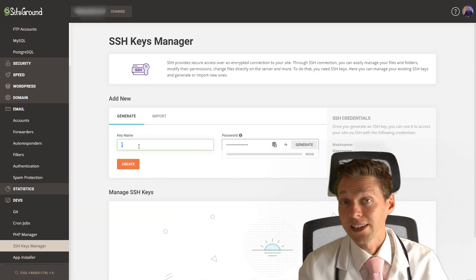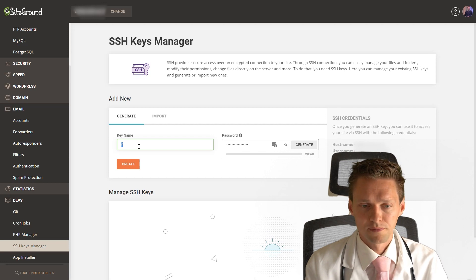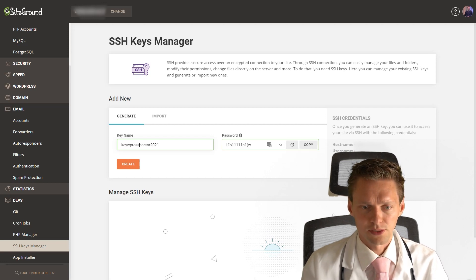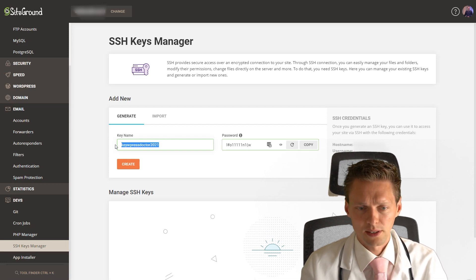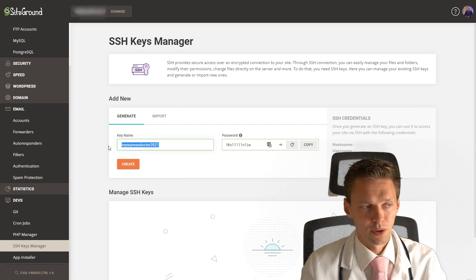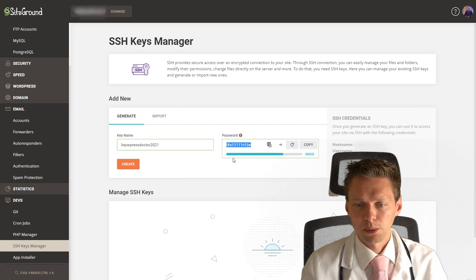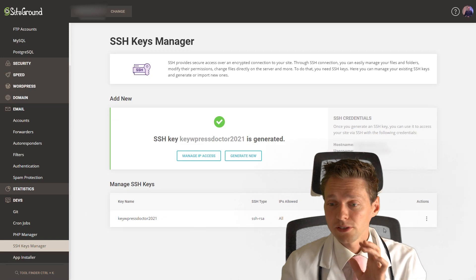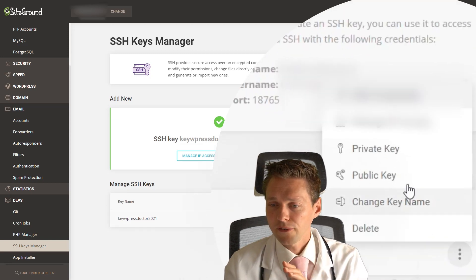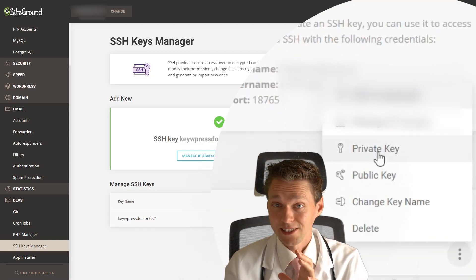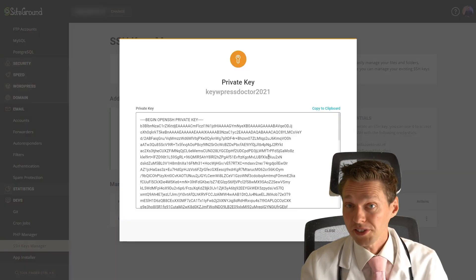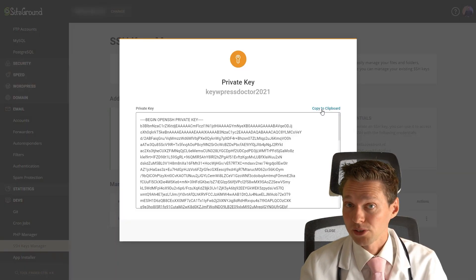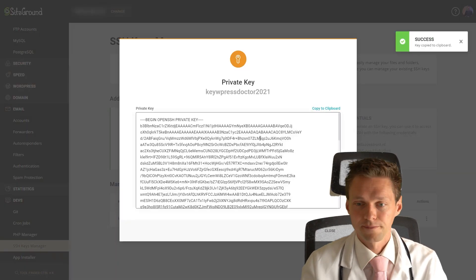We are going to generate a key name. For example, Doctor 2021. I'm gonna delete it afterwards, don't worry. And the password will be this and we press generate. Now you need to press here and you have to press the private key. This is the private key, we need to copy it to clipboard.